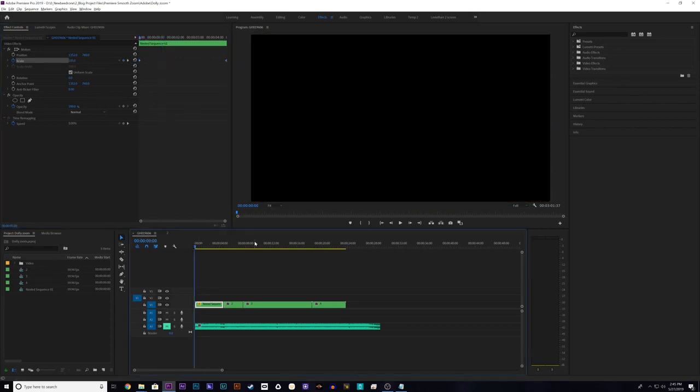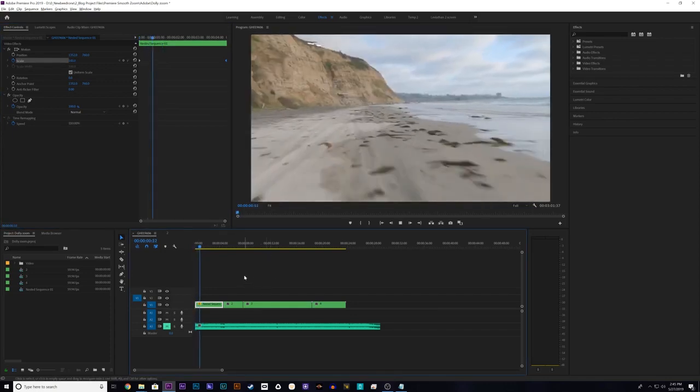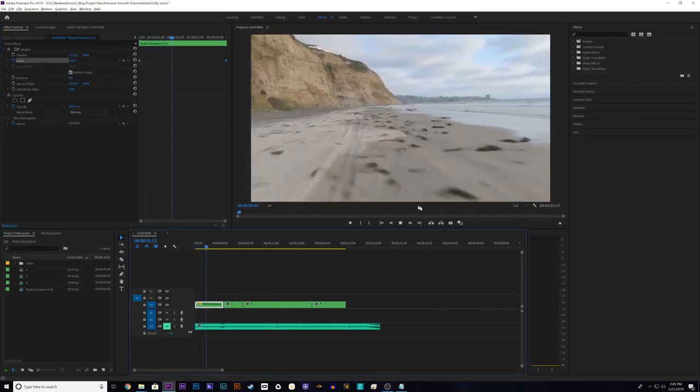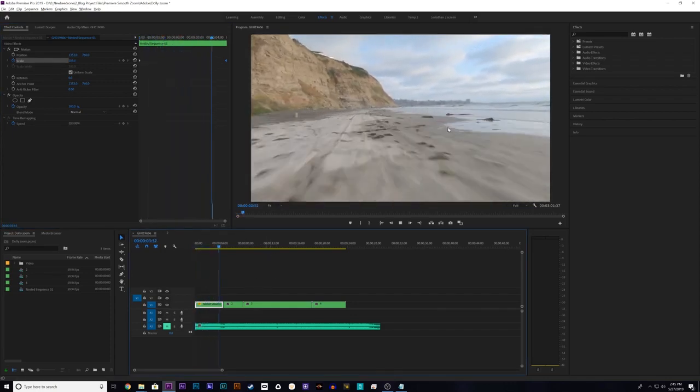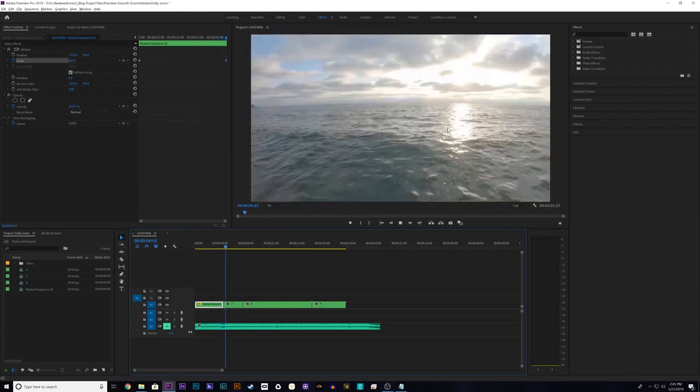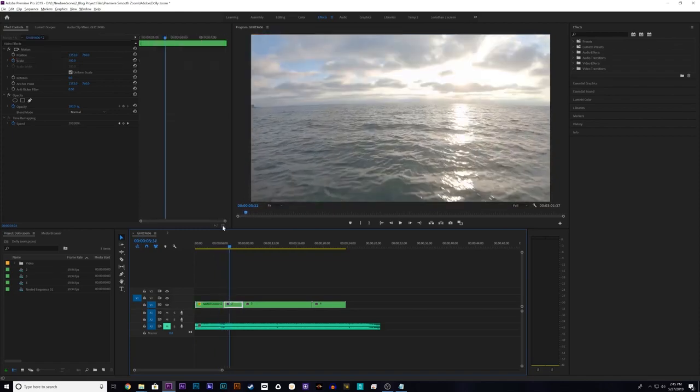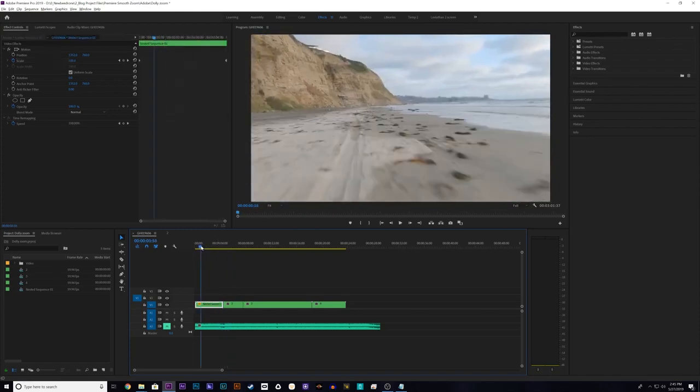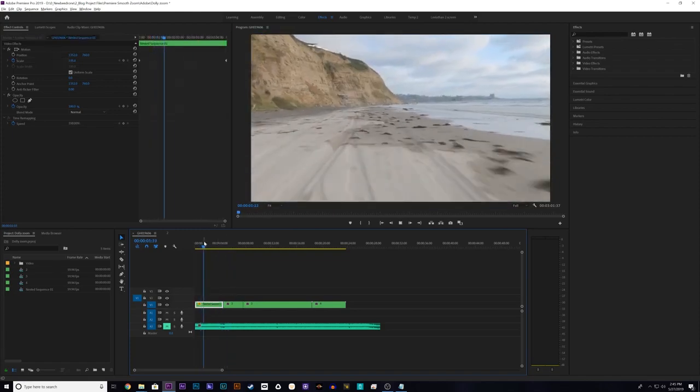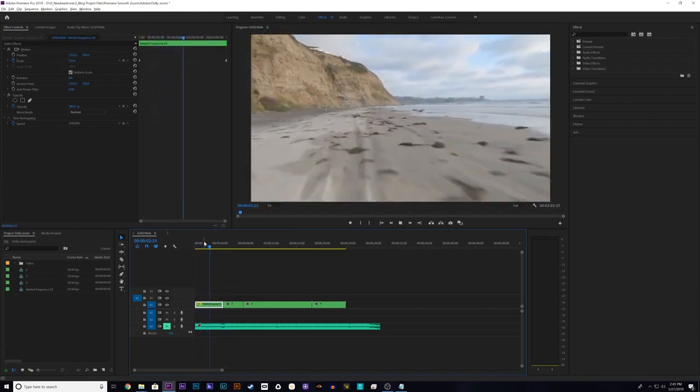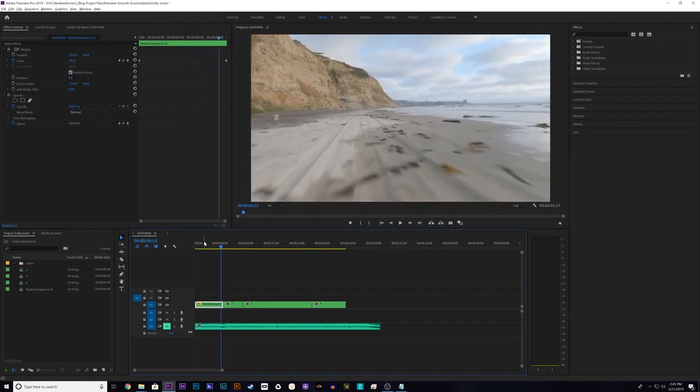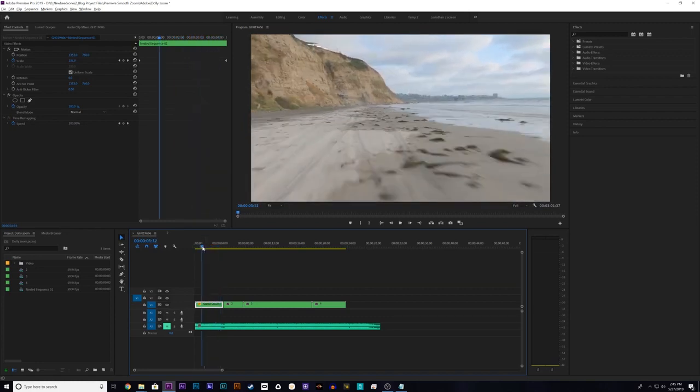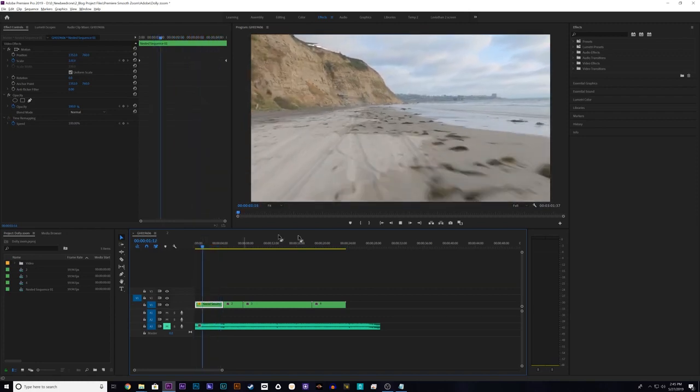Now if we watch the clip you will see the dolly zoom effect in action. And if you notice in the background it looks like it's expanding, almost like the field of view is becoming wider. And so it's just a simple dynamic effect that you can add to pretty much any footage but it looks best with like a fast forward flight.